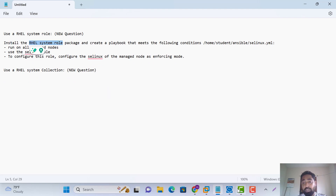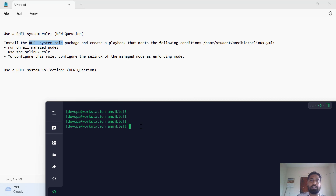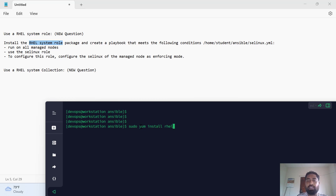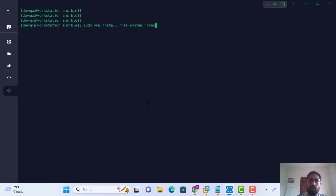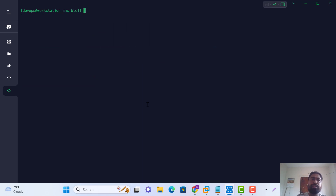First of all, let's check — sudo yum install rhel-system-roles. The package installation is already done. Now let's verify with rpm -q rhel-system-roles. The system roles package is installed.